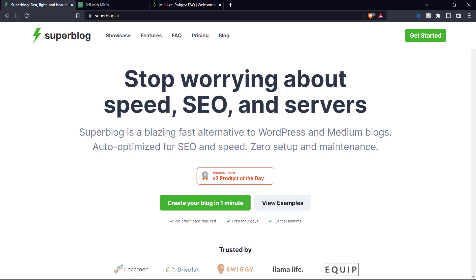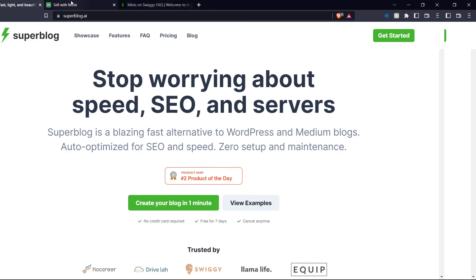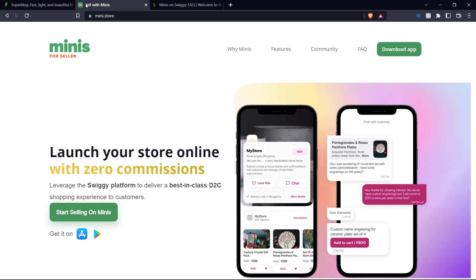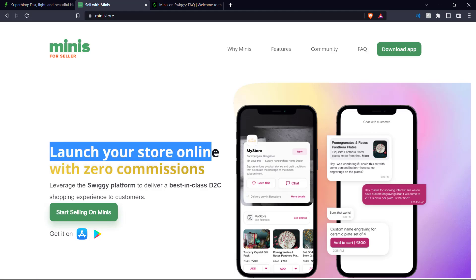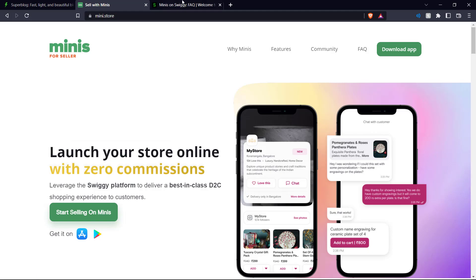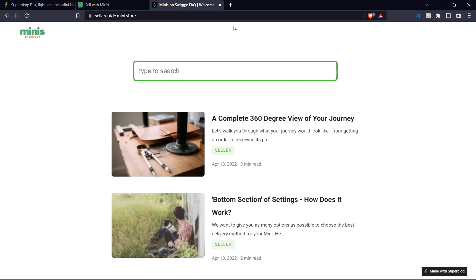And if that isn't enough to convince you, it is also the blogging platform used by Swiggy. Here we have Sell with Minis, which is a product by Swiggy, which allows you to launch your store online. And this is the blog about minis, which is created with Superblog.